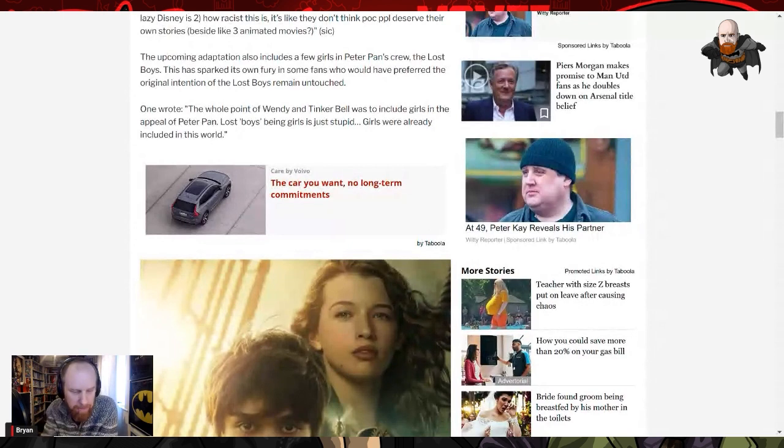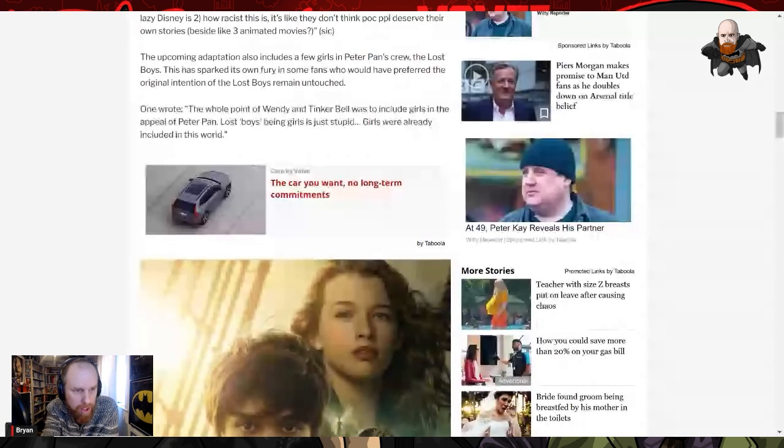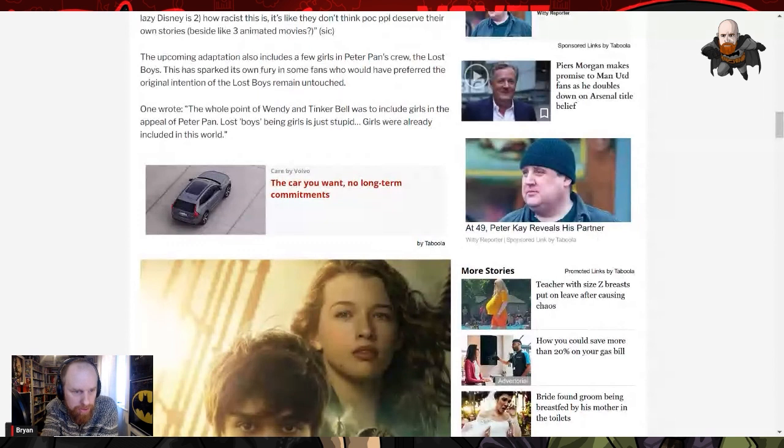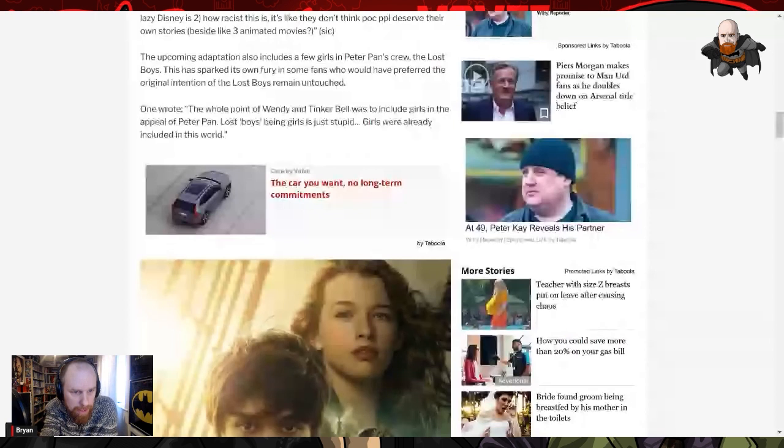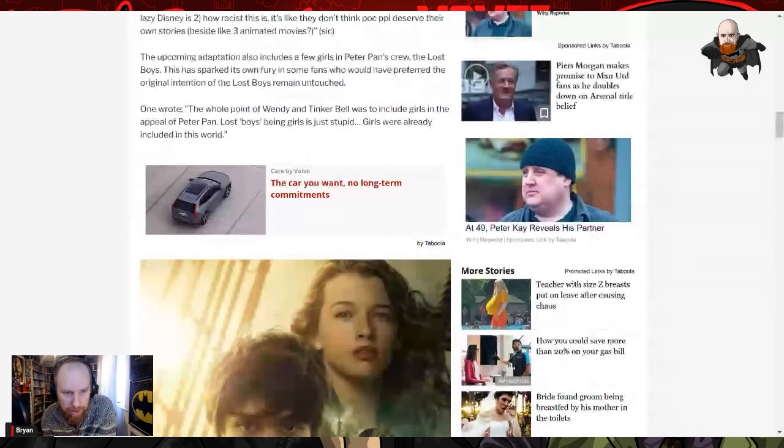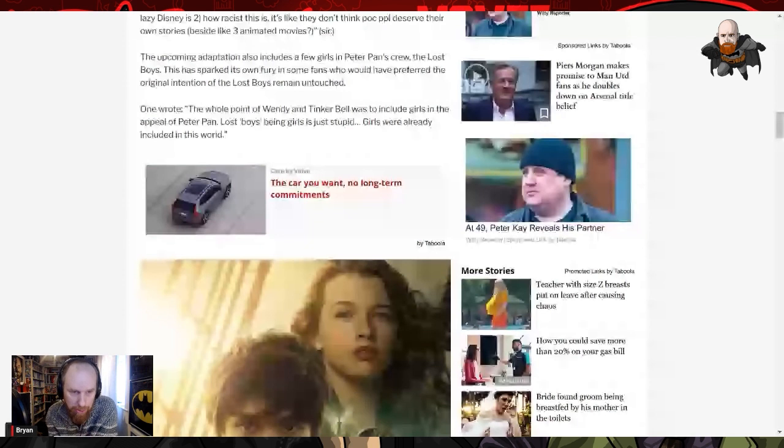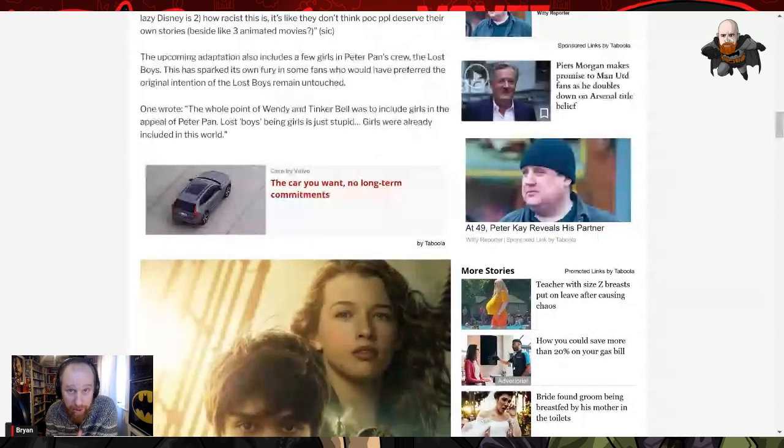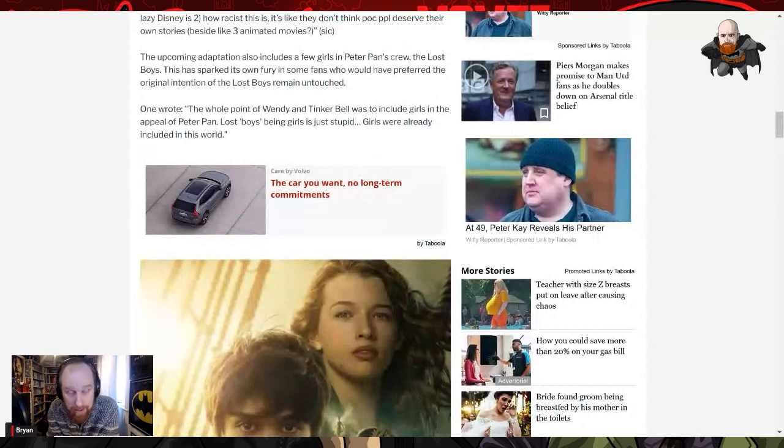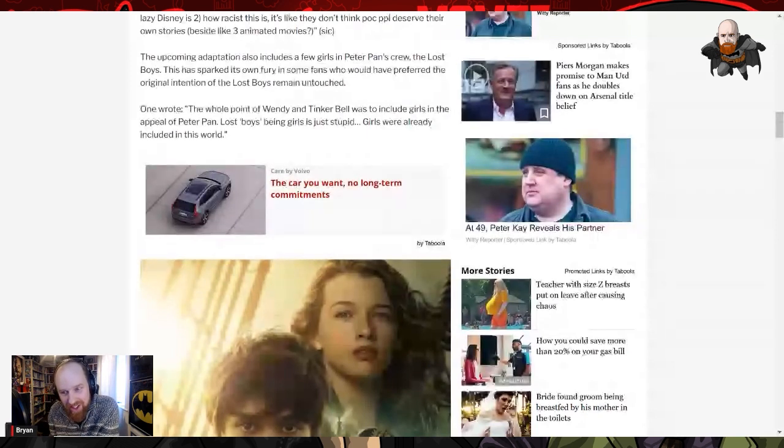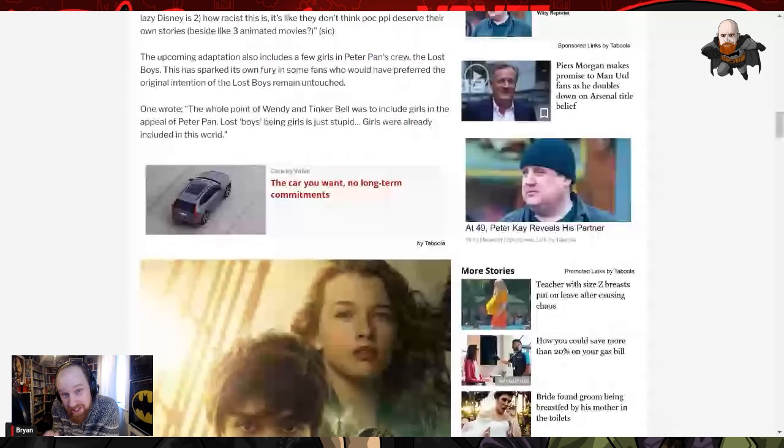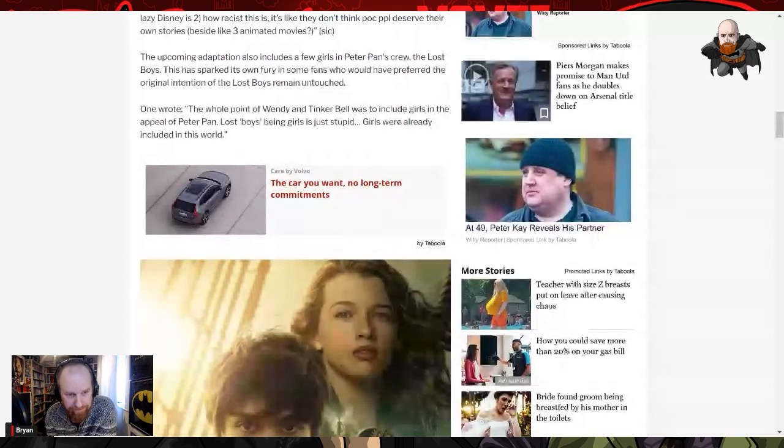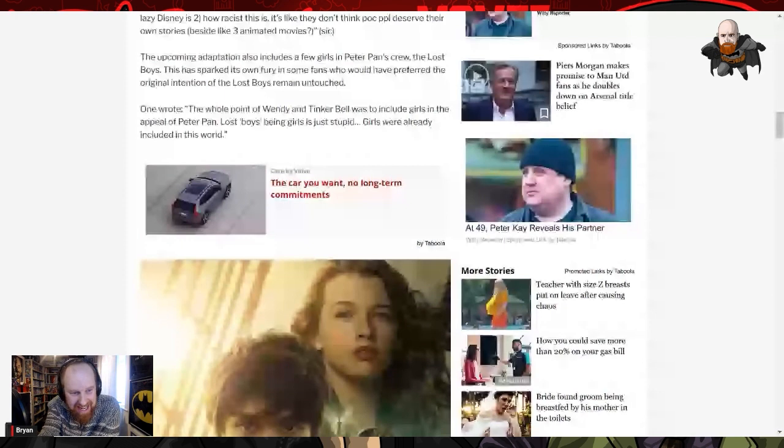So that makes me feel a bit... yeah, that's Disney up to their current tricks. One wrote, 'The whole point of Wendy and Tinkerbell was to include girls in the appeal of Peter Pan. Lost Boys being girls is just stupid. Girls were already included in this world.' Yeah, I mean, I don't agree that the whole point of Wendy and Tinkerbell was to include girls. I think it was integral to the story in the sense that once you introduce that feminine element, you get attractions brewing, you get jealousies brewing, and it kind of divides the group in many ways and they have to deal with all that in their journey from adolescence to adulthood. So it's a very specific point of contention. The women in the story, it's not just something like 'oh we need to include them because we're being inclusive.' No, it's very specific to what's being told about growing up.